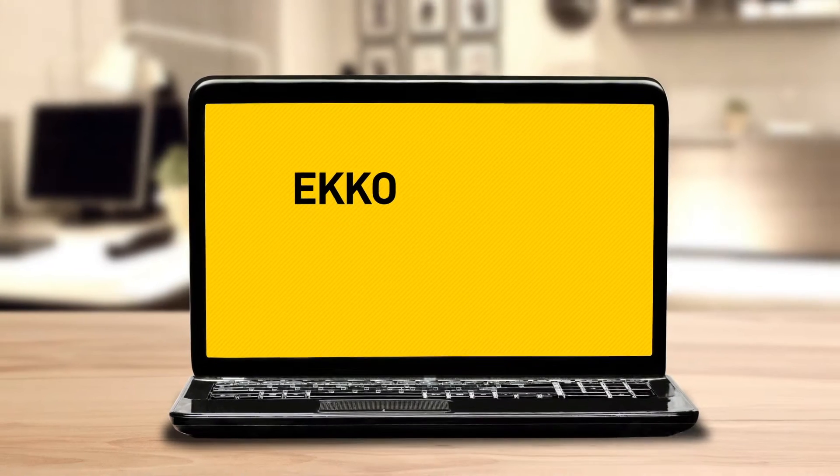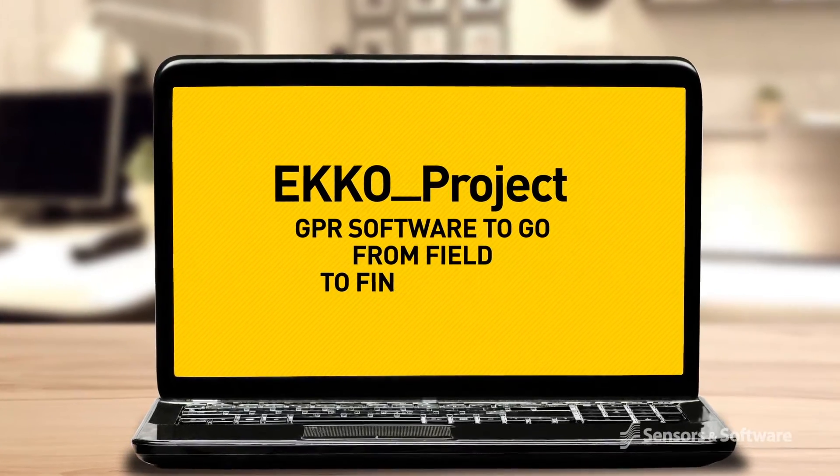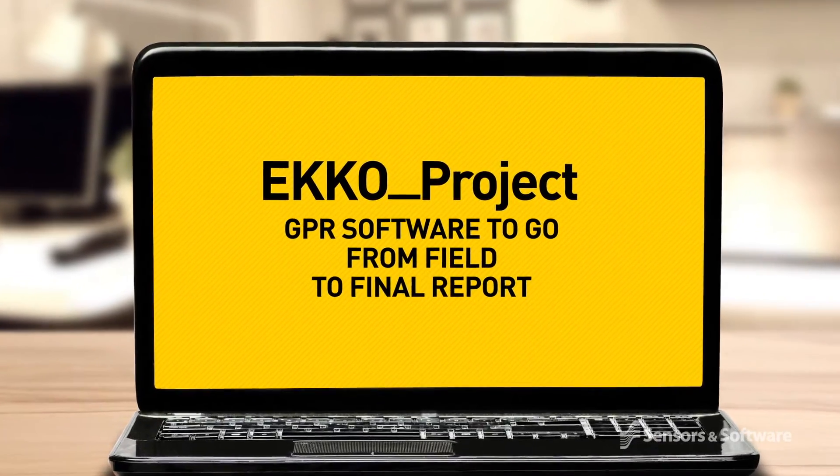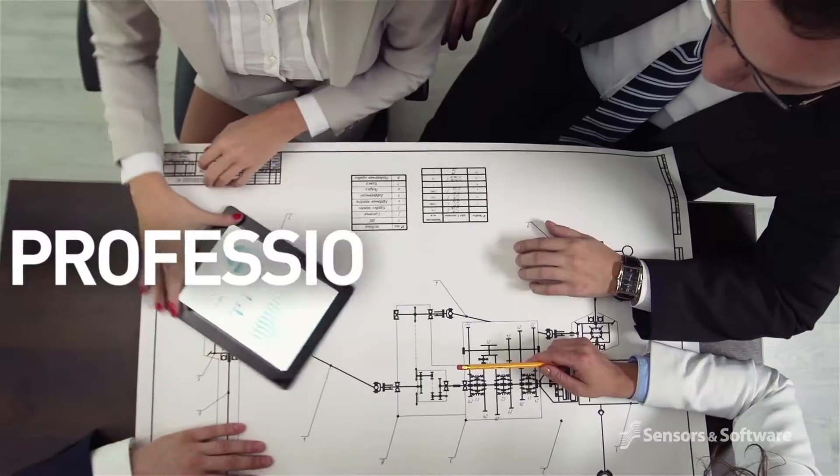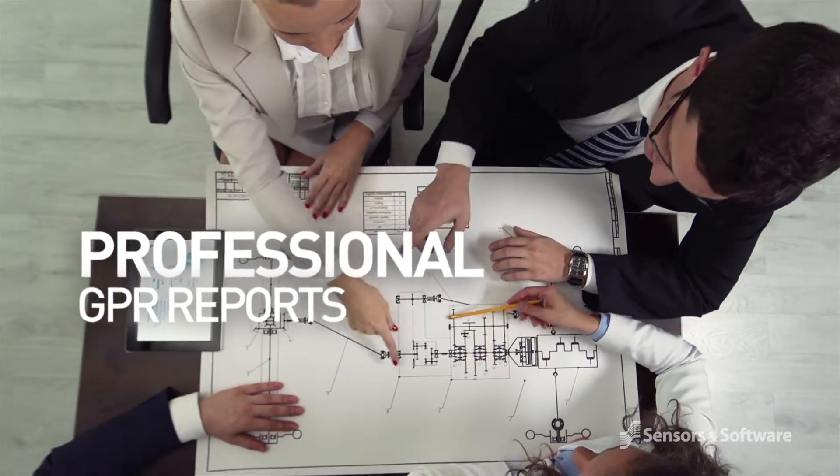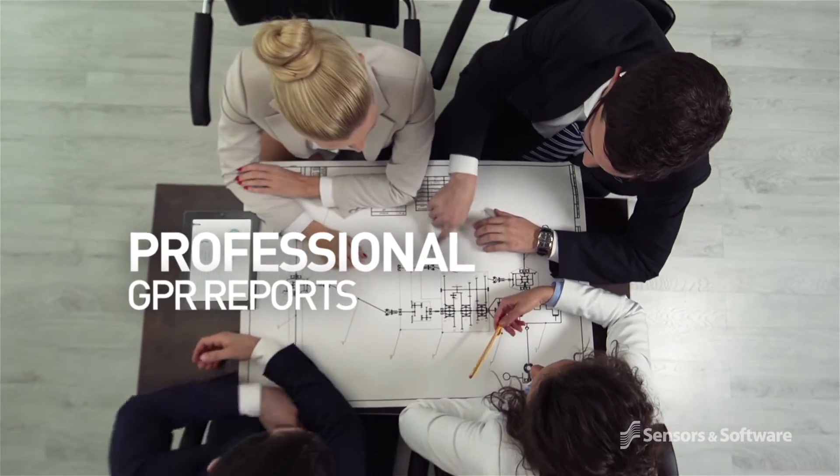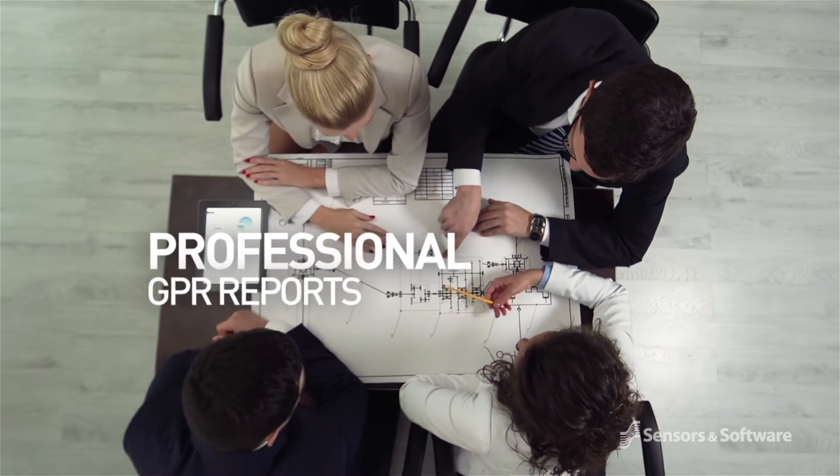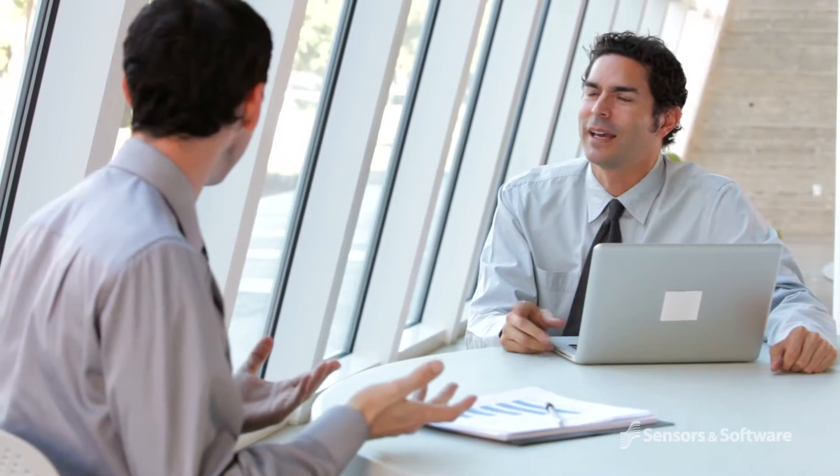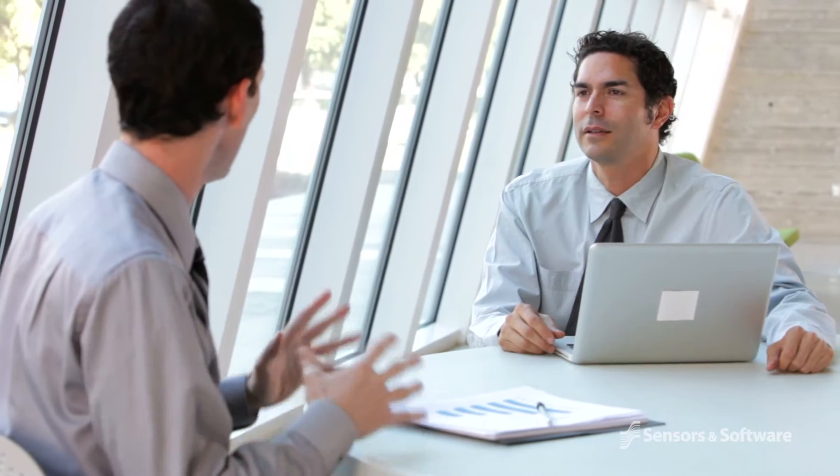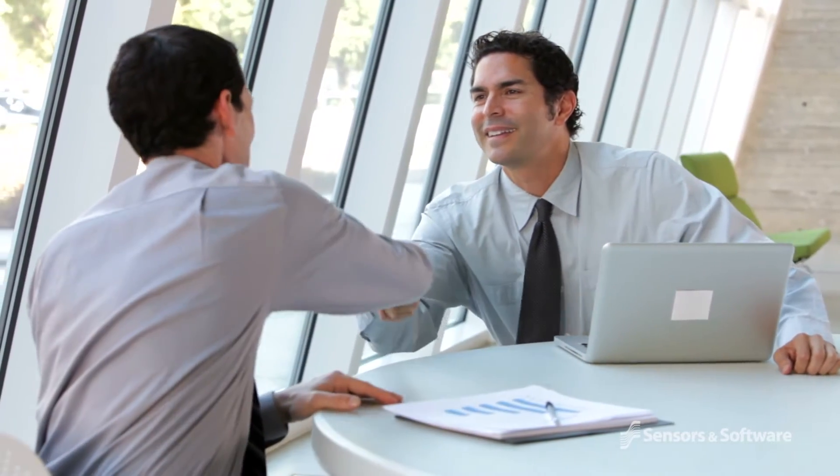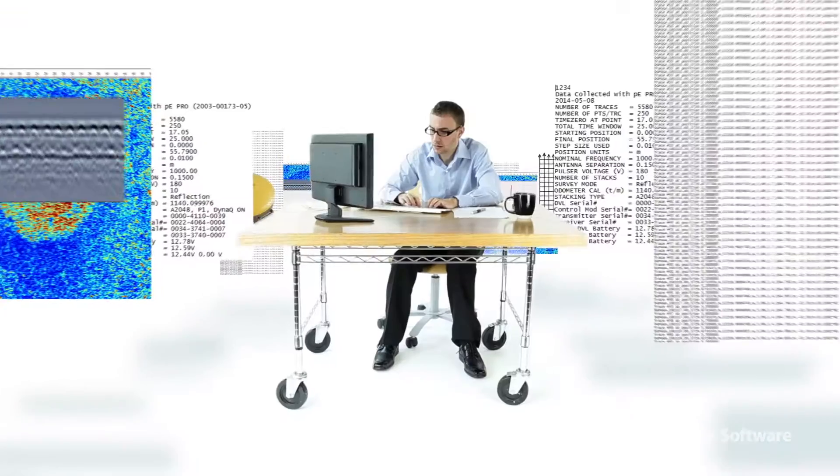Echo Project, GPR software to go from field to final report. A professional standard and good-looking written report is a powerful deliverable, reinforcing to your client the quality of the insights and expertise you bring to their assignment.